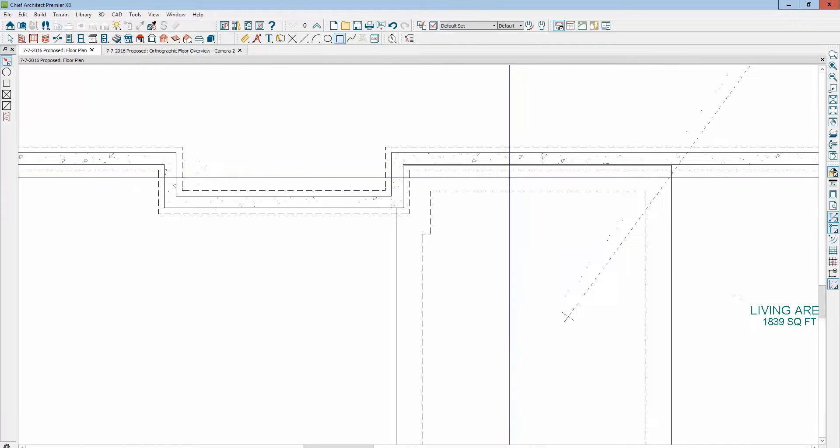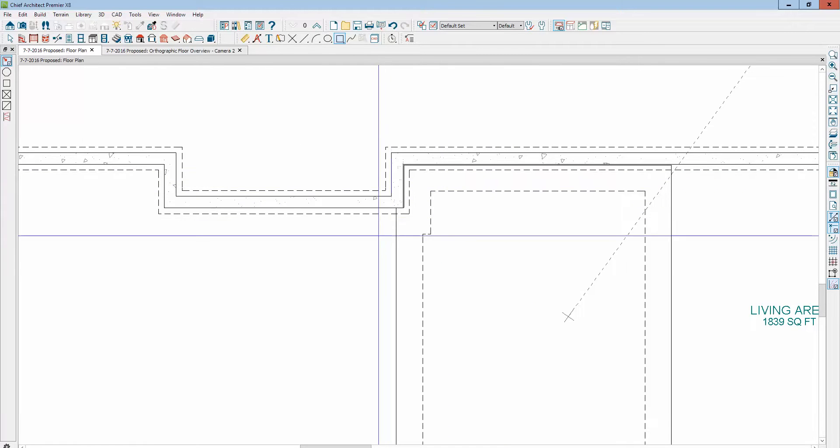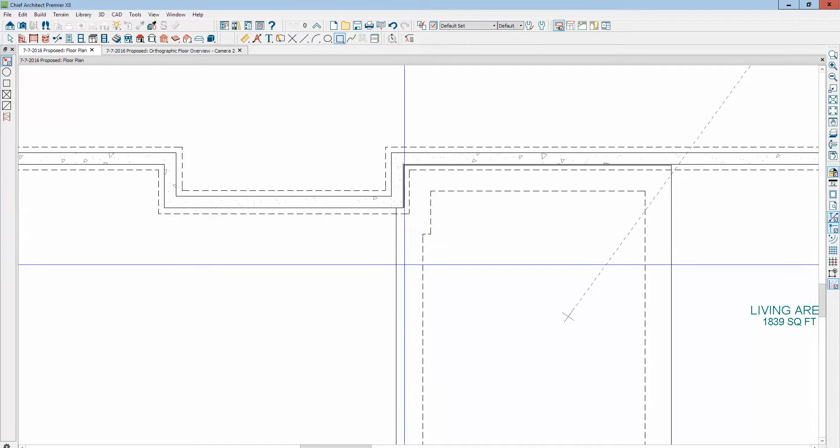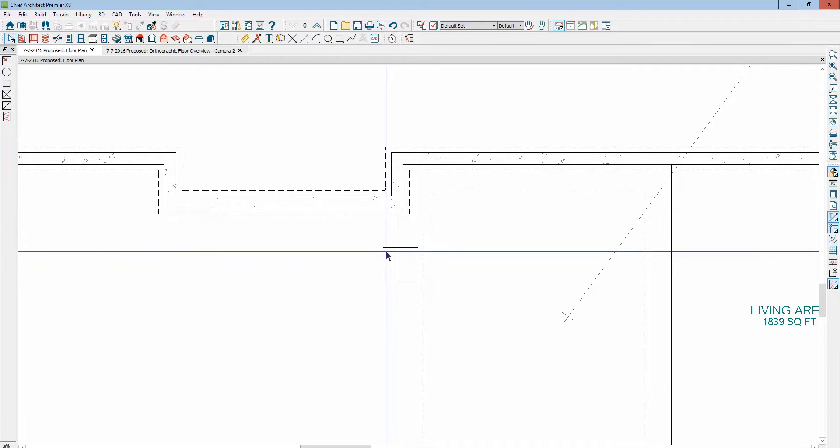And that way, if you use walls, they're going to snap together. If you use a polyline like this, then it's just going to go and be whatever you want it to be.